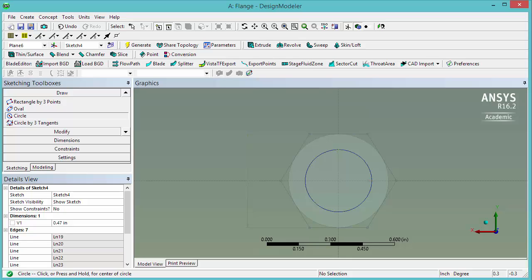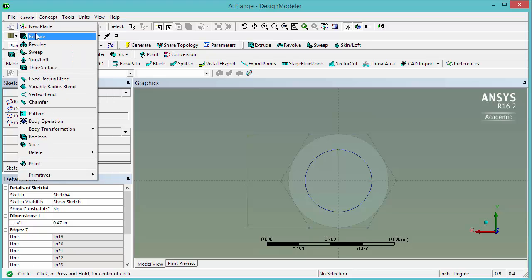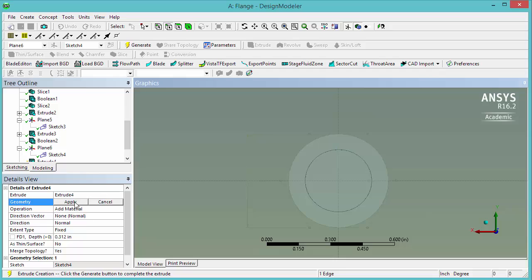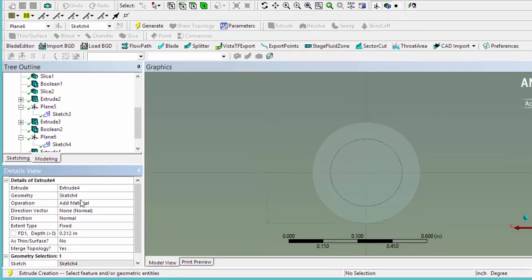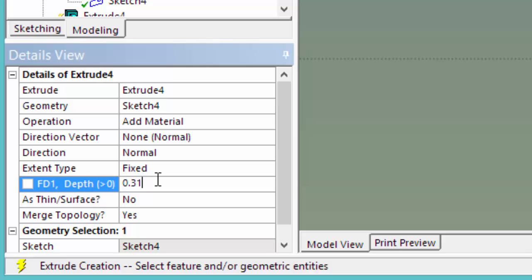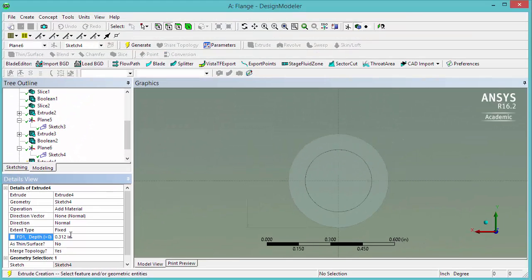Now we want to extrude this. So go again, create, extrude. Select one edge of the sketch, this one. And extrude in 0.312 inches again. Click generate.